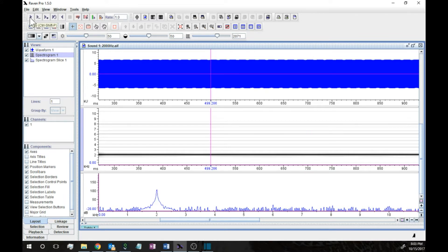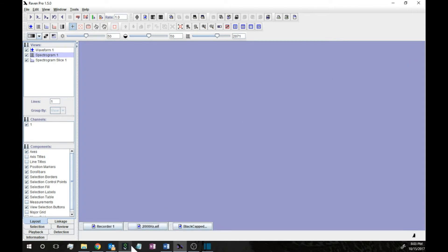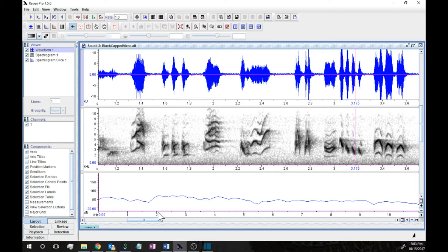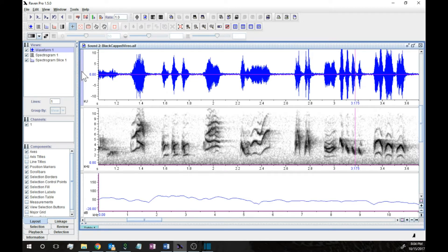Now let's look at an animal sound — the vocalization of a black-capped vireo, a type of bird. Again we have the waveform diagram at the top, the spectrogram in the middle, and the power spectrum below. The waveform gives some information: you can see where the sound energy is in time and how loud it is. For example, you can measure the duration of a note from the waveform, and you can see which of three notes is the loudest.